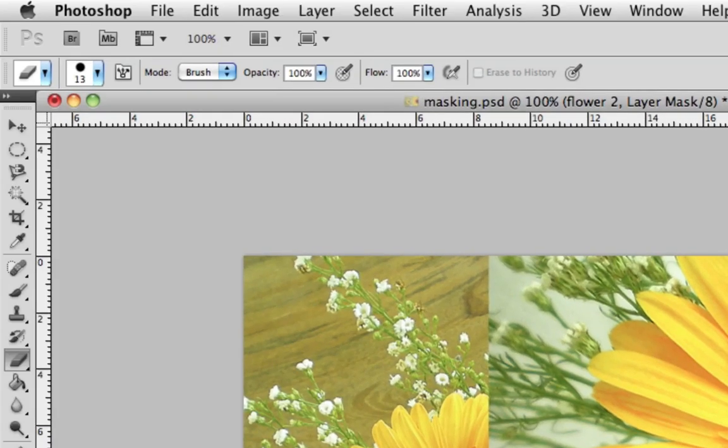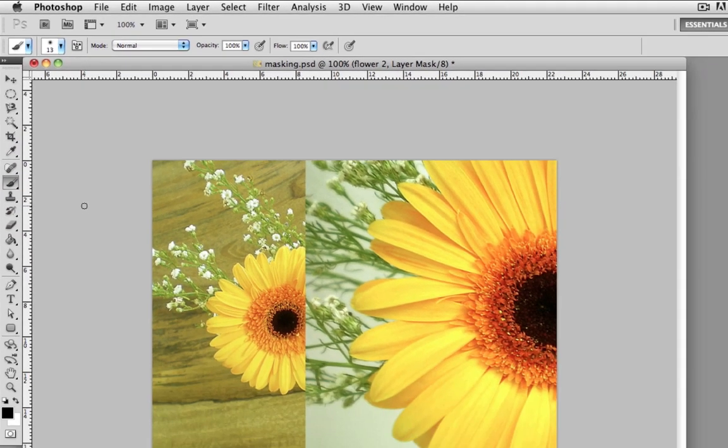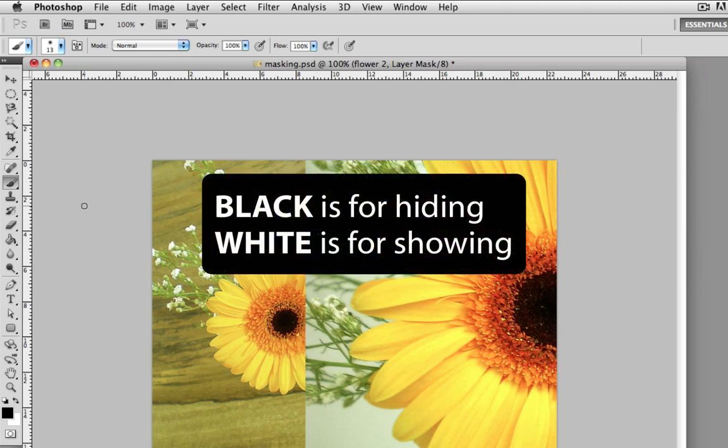Once you have the layer mask selected, go to the toolbar and choose the brush tool. The way the layer mask works is that you paint it: whatever you paint with black is going to disappear. If you want to bring those pixels back then you paint them with white instead. So black is for hiding and white is for showing.